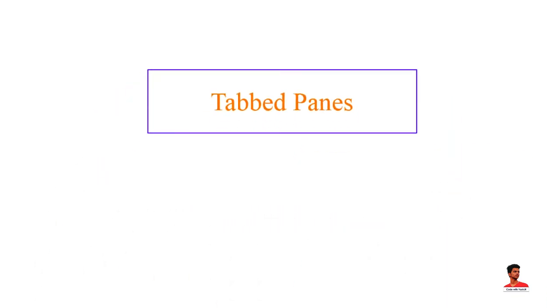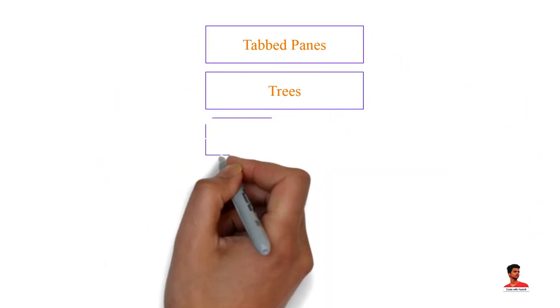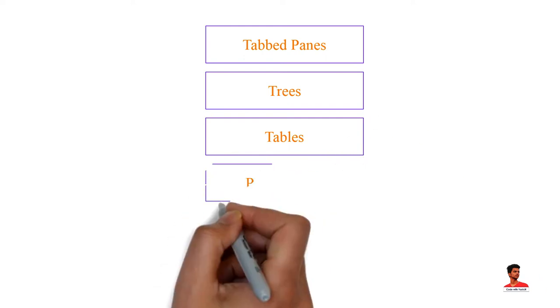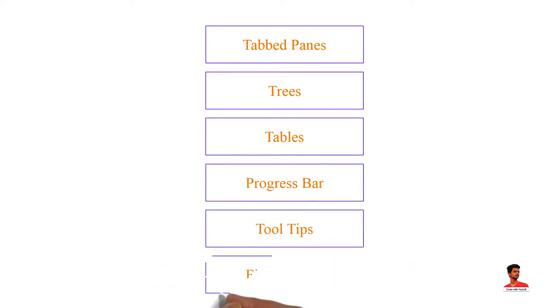In addition to basic components, swing provides several advanced components. So let's see these components in detail.